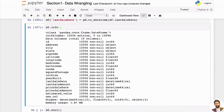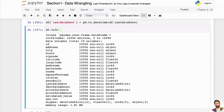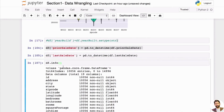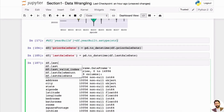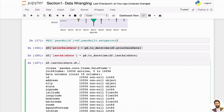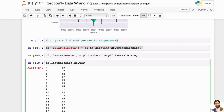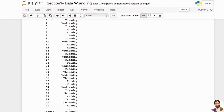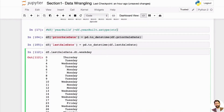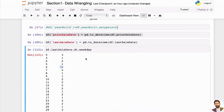Running df.info() again, you can see that 'last_sale_date' is now datetime, and 'prior_sale_date' is datetime as well — great. Now you can do a lot of fancy things. Using the .dt accessor, you can extract year, month, or day from a datetime column. There's also weekday_name, which gives you something like 'Thursday', or weekday as a numerical value — where zero is Sunday.